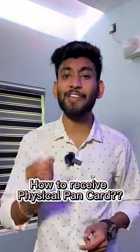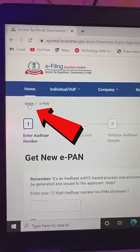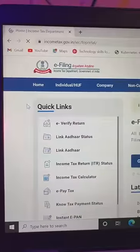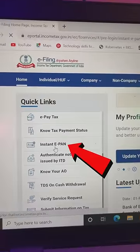If you don't have a physical PAN card, that's very simple. Click on your website and click on 'Instant ePAN Card'.